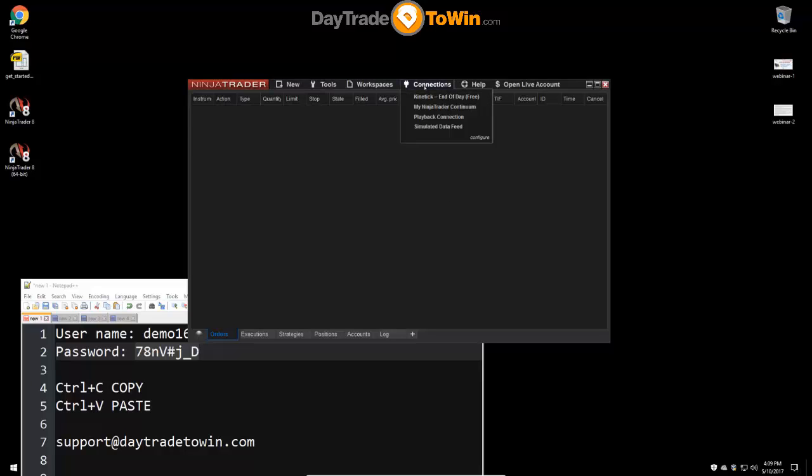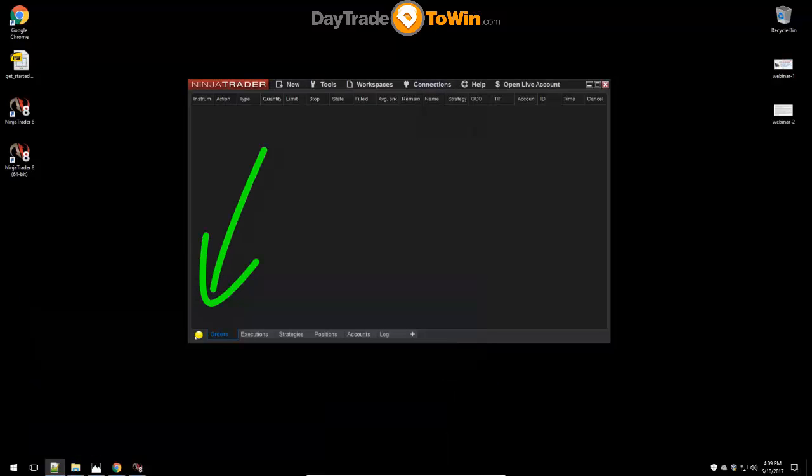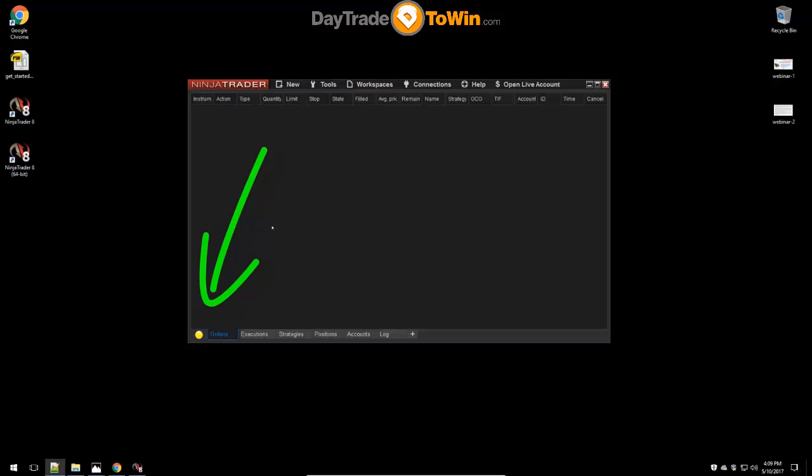Now to connect to that data feed, you'll go to Connections and then click on the name of the data feed. If you recall, it's 'My NinjaTrader Continuum.' So click on that. Now look in the bottom left corner of this control center. It's now yellow because it's trying to connect to the data feed. Once it connects, it should turn green. You may have heard that sound as well, indicating that we're connected. So now we should be able to open up a chart and get live data.